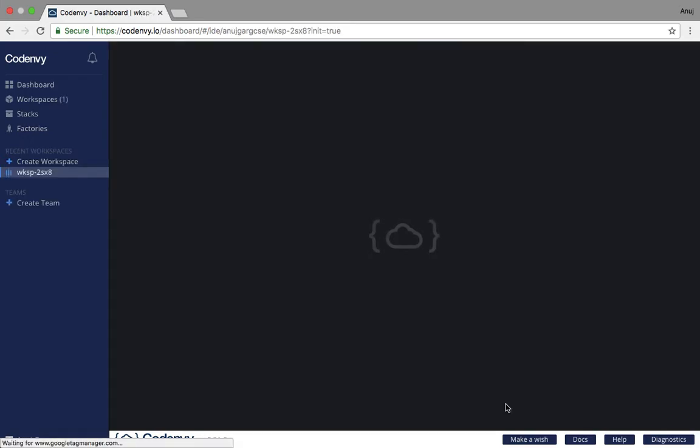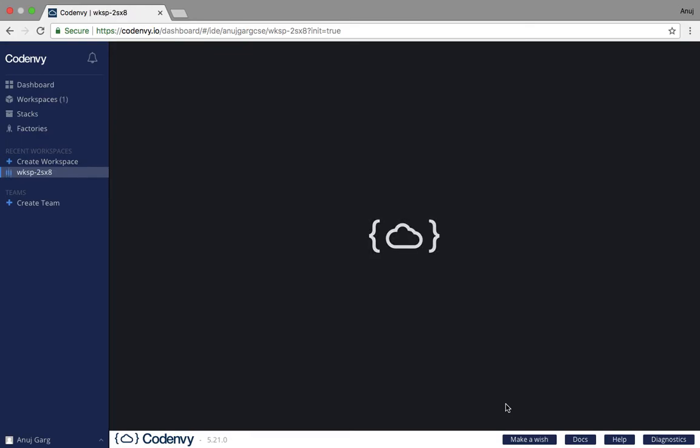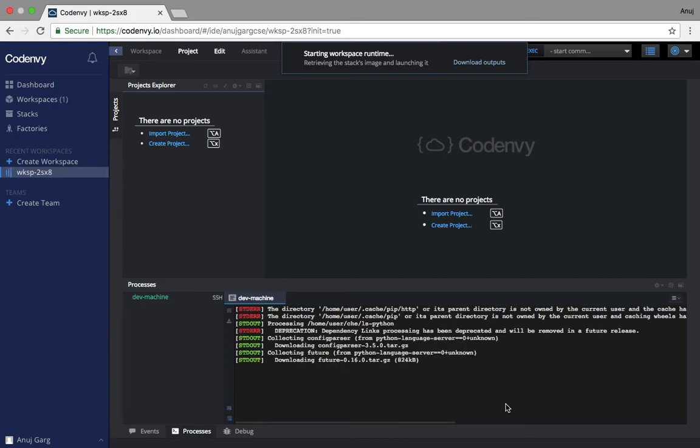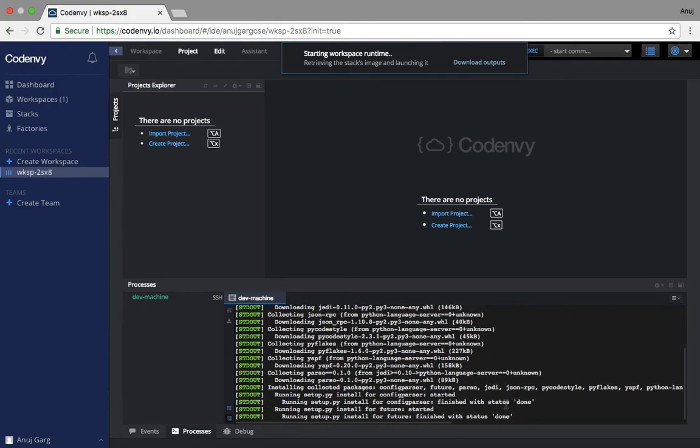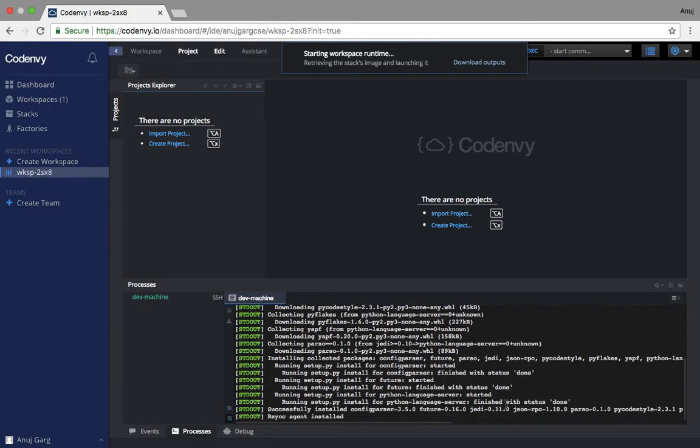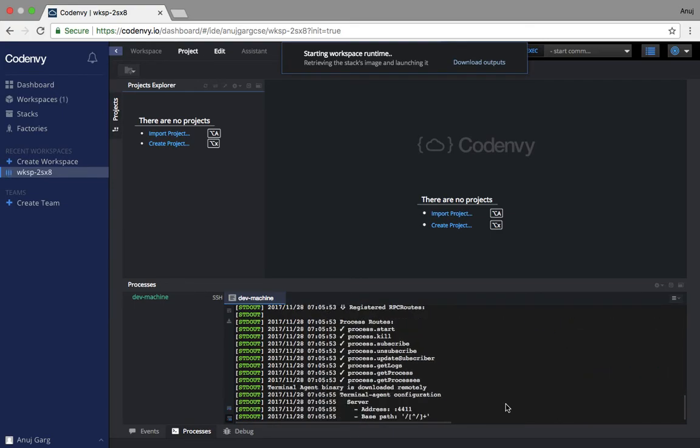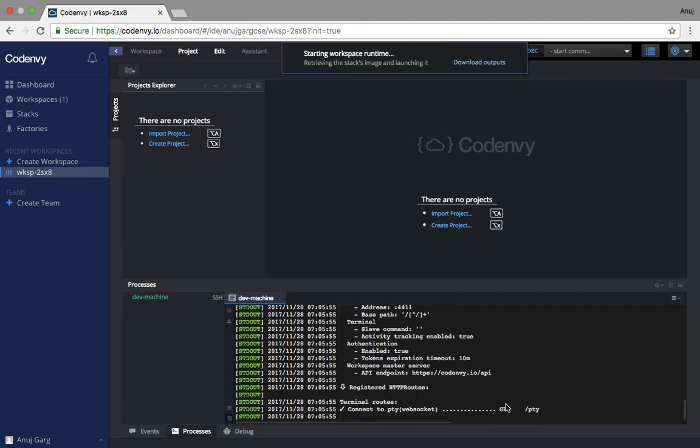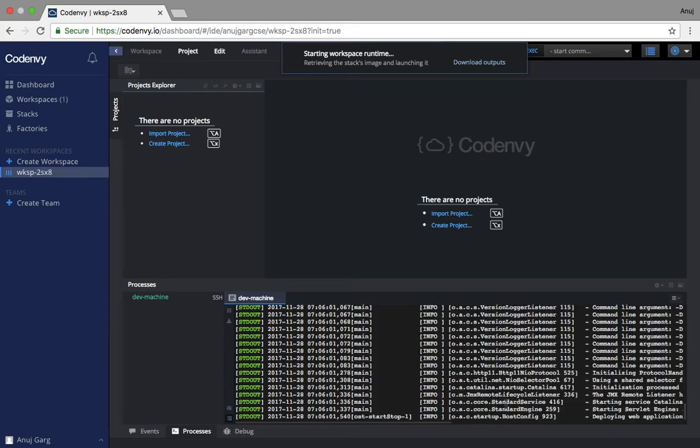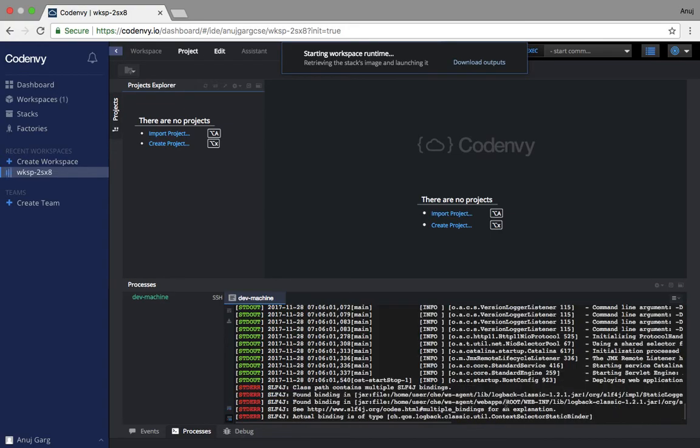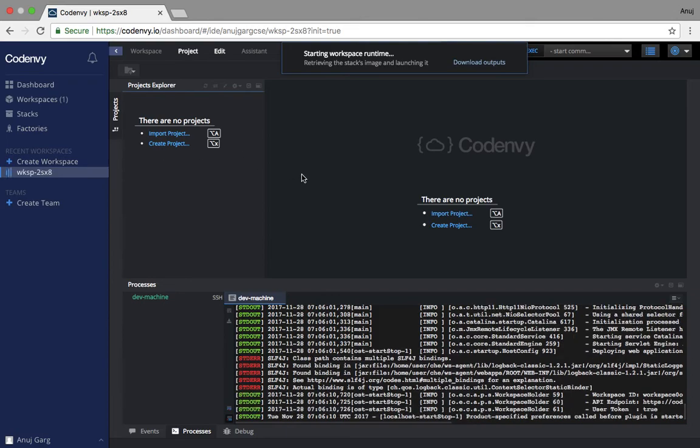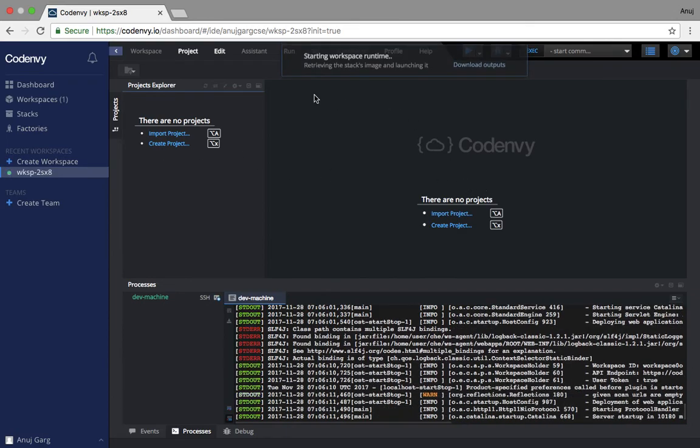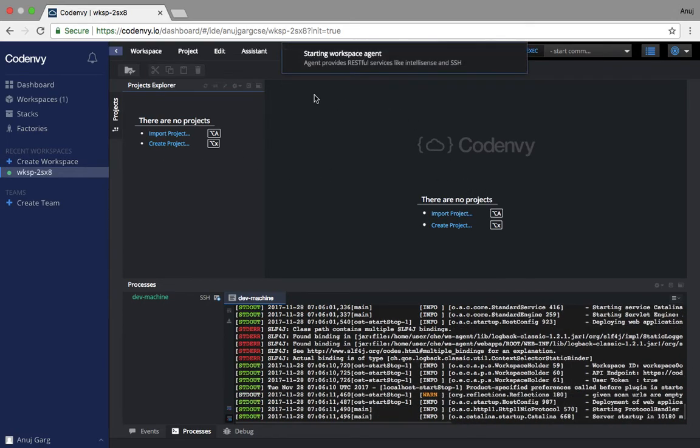We have no problem with that. We will create a workspace with 3GB RAM and it is right now creating the workspace with a Docker image. As you can see, it's a similar kind of IDE as Eclipse we generally use. It is creating this environment from a Docker, and right now we just see some logging going on. After this is over, we can import projects, create projects, and do other stuff.